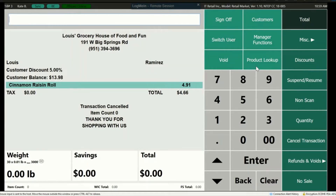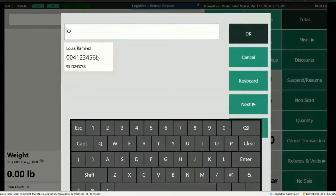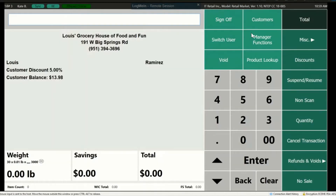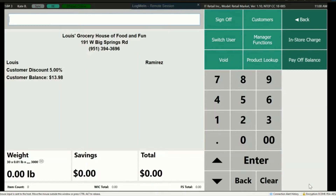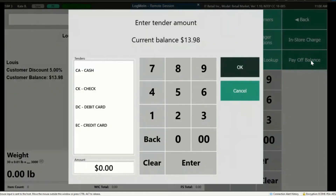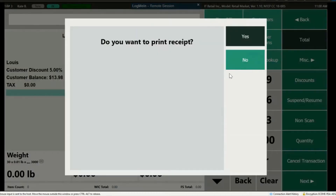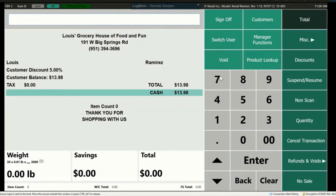Now let's show how a customer can pay down their In Store Charge. Add the customer, then press Total. This time choose Pay On Account or Pay Off Balance. Enter the amount the customer is paying — let's say they pay off their balance of $13.98. Choose the tender and press OK. Now when we go back, their balance will be paid off.